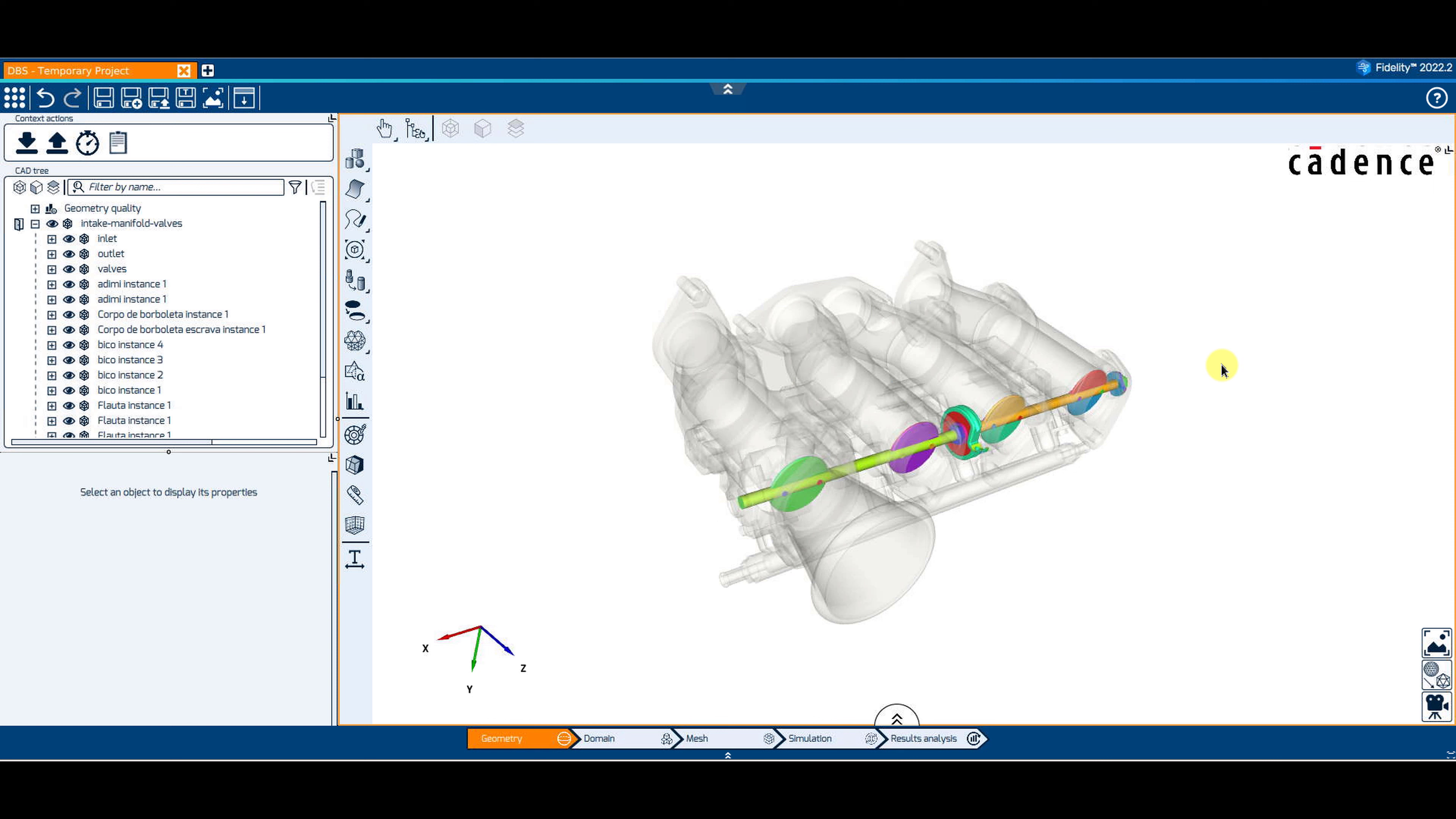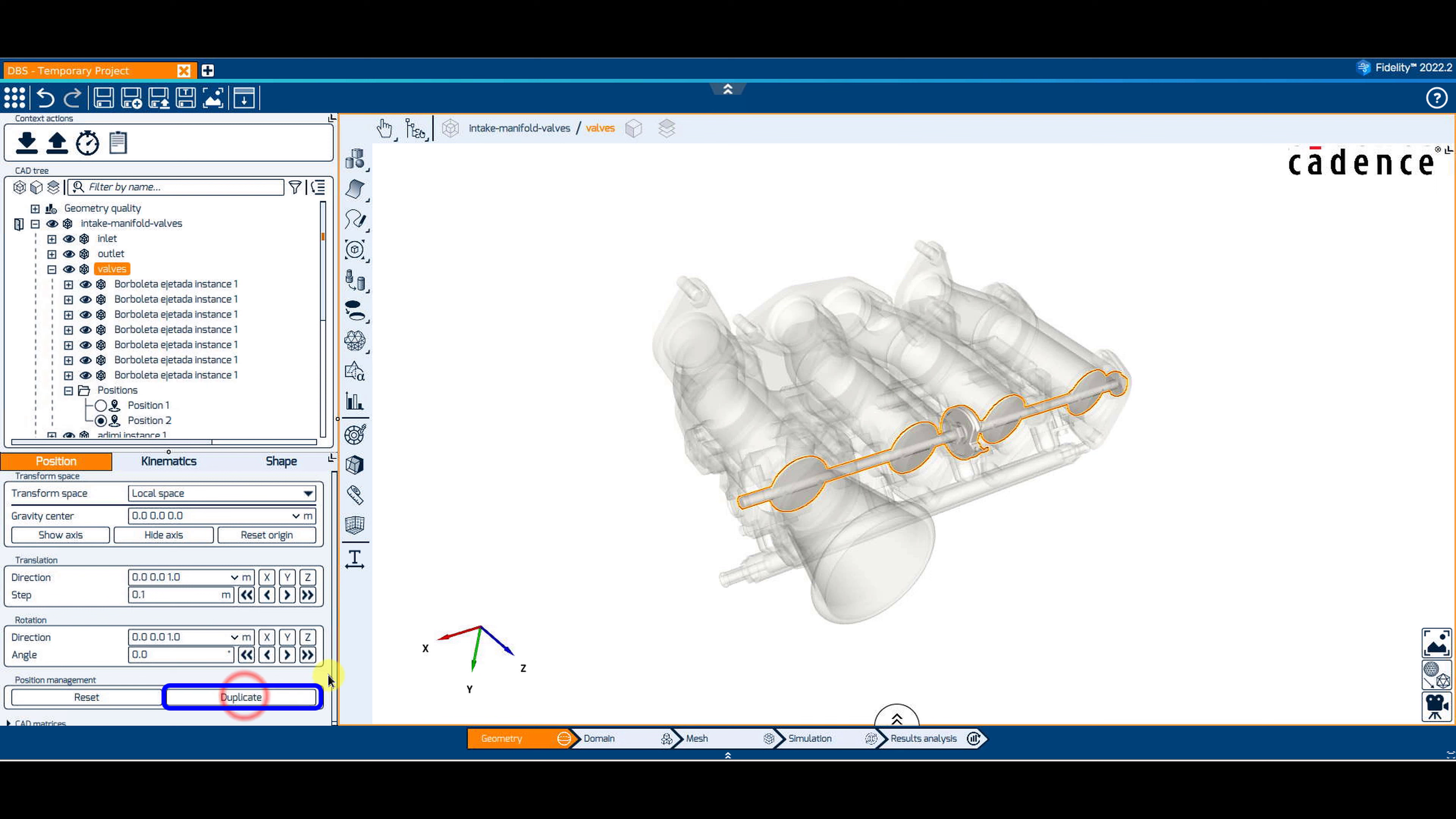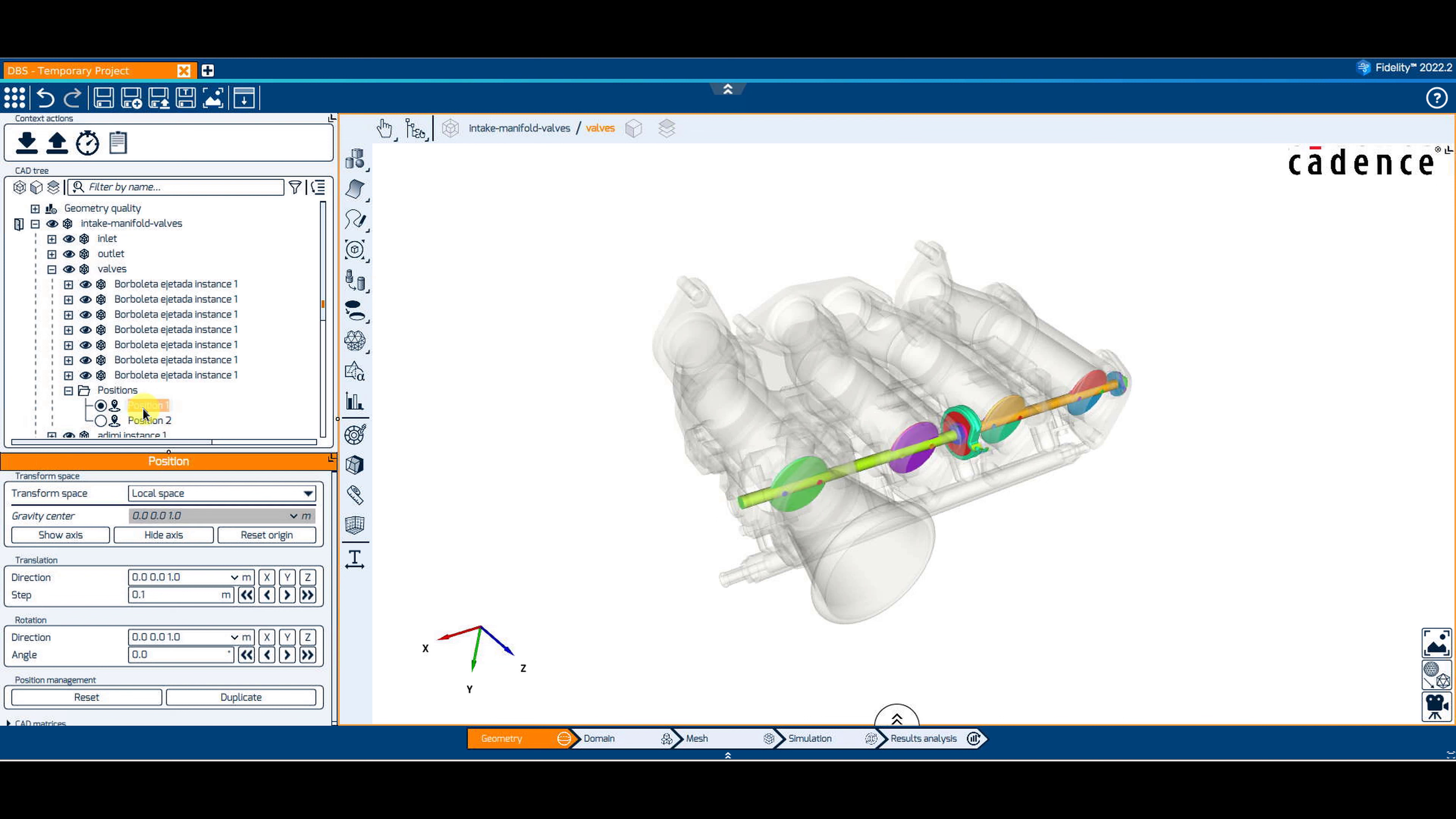In the property window of the group called valves, we can duplicate the position. You can now see multiple positions in the tree under the Positions folder. Let's toggle the first one and rename it HalfOpen.